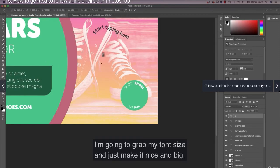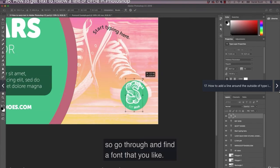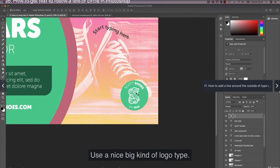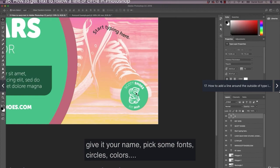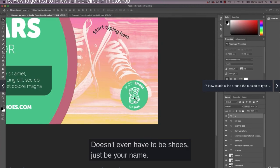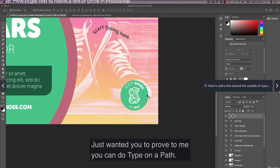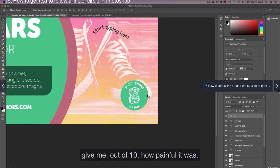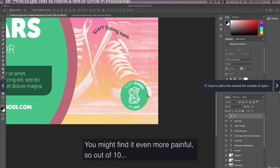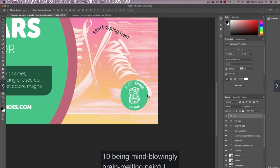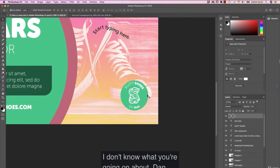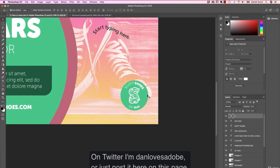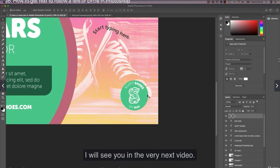And I'm going to grab my font size and just make it nice and big. You probably don't have that font. So go through and find a font that you like. It's a nice big kind of logo type. And I want to see what you make. So you might have a really long name. But give it your name. Pick some fonts, circles, colors. I'd love to see a screenshot of what you make for your brand. It doesn't even have to be shoes. It'll just be your name. I just wanted you to prove to me you can do type on a path. And when you're posting it, give me out of 10 how painful it was. Okay? I still find it painful. I'm pretty good at this. So you might find it even more painful. So out of 10, 10 being mind-blowingly brain-melting painful. And one being super, super easy. I don't know what you're going on about, Dan. So send it to me on social media. Instagram, I'm bringyourownlaptop. On Twitter, I'm danlovesadobe. Or just post it here on this page. Thanks for tuning in. One of the longer ones. I will see you in the very next video.